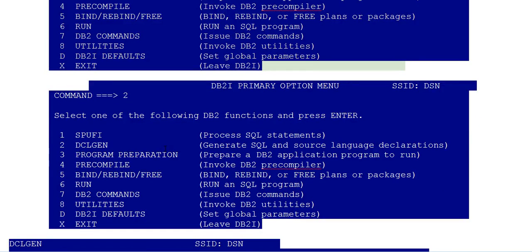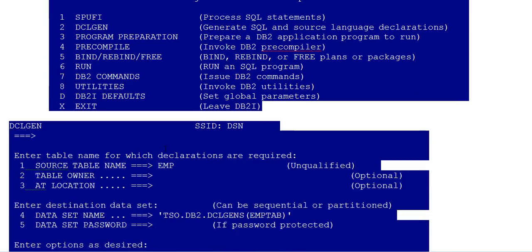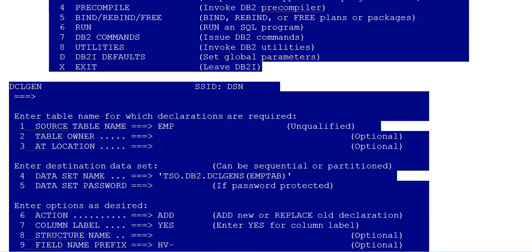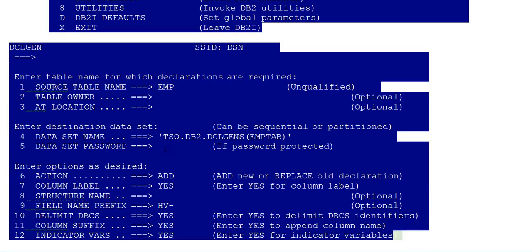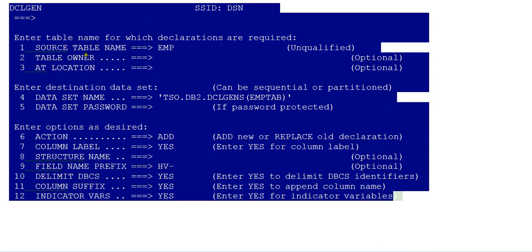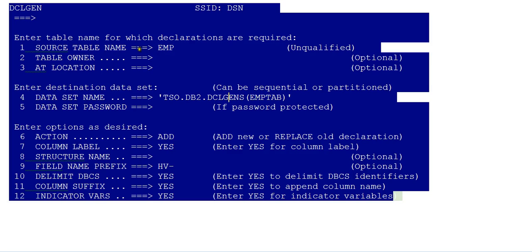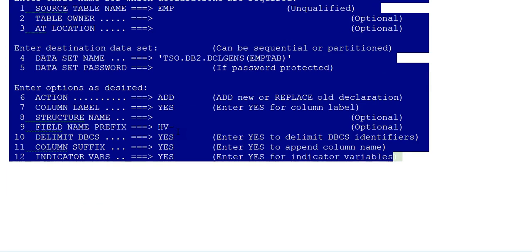Once you enter into DCLGEN, the DCLGEN properties open where you can see different types of fields: table name, table owner, locations and so on. My table name is EMP and where do you want to store your copybook or the structure of this EMP table and its host variables, in this library. So this is new or replace. It's a new one. Why do we use this option: if it's a new table,